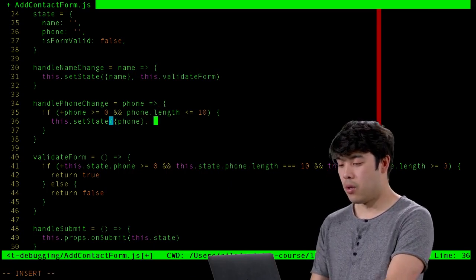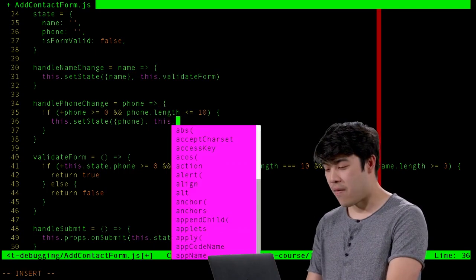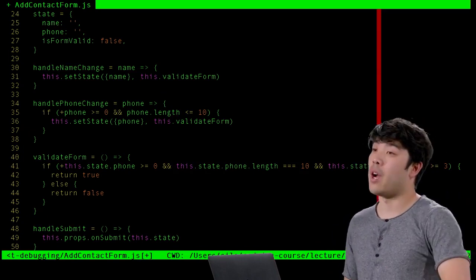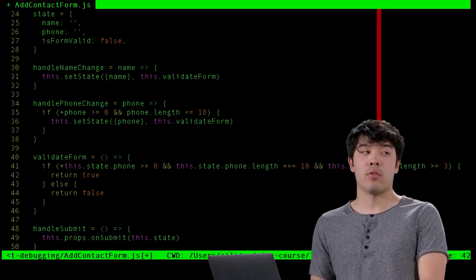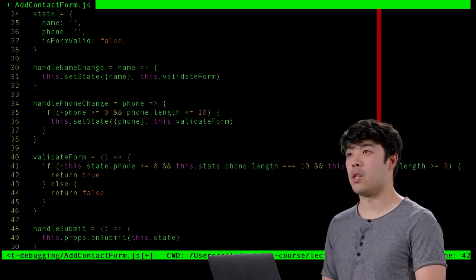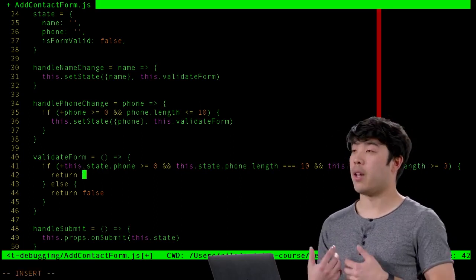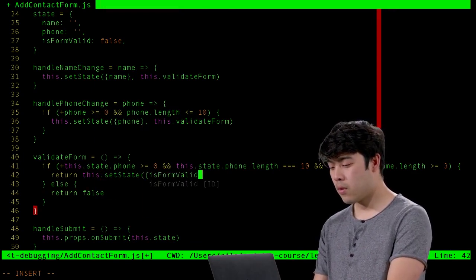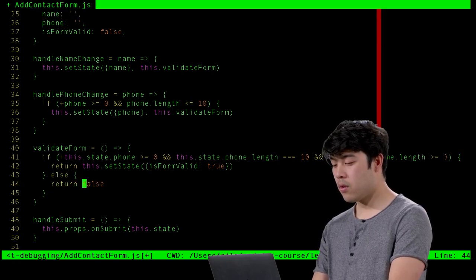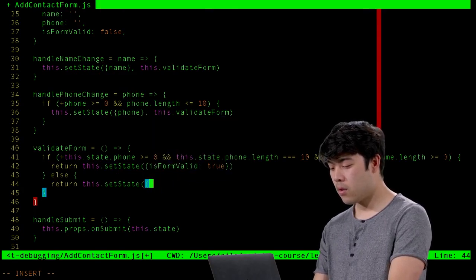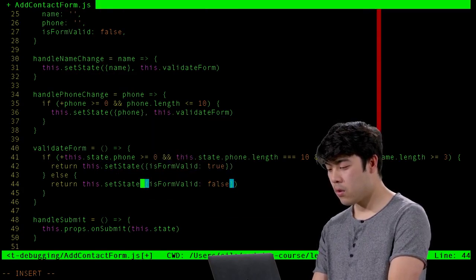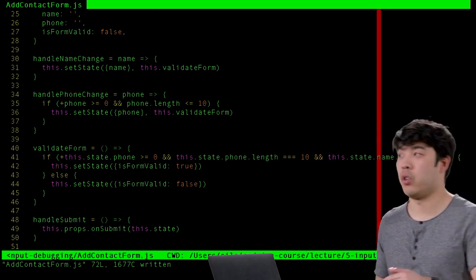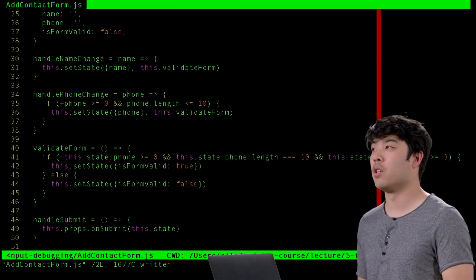As currently written, validateForm just returns true or false without doing anything to state. Instead, it should call setState to update the isFormValid field to true or false based on the validation result. Now when the form is first created, the submit button is disabled. When you add a name of at least three characters and a 10-digit phone number, the form becomes valid and the submit button enables.